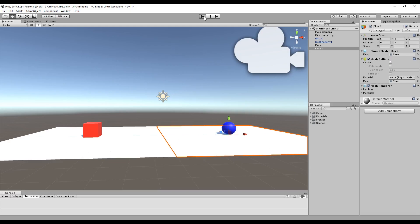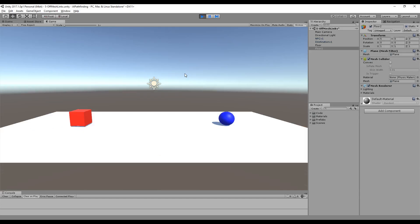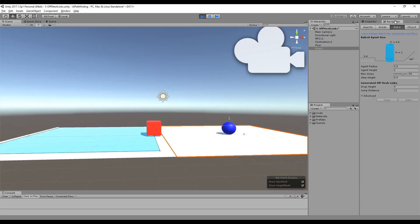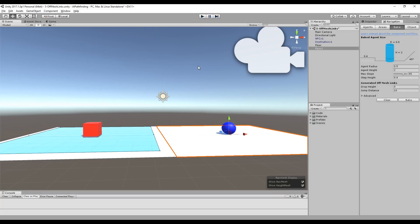Now if we run it again, try it out. It still doesn't work. Why is that? Well if we go into the navigation pane you can see that I've only still baked the navigation mesh for one side of this two plane piece of geometry. The navigation mesh has to be baked for the second part.